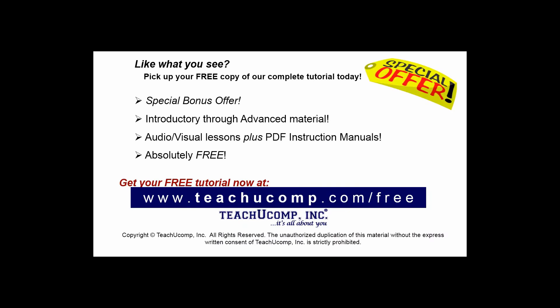Like what you see? Pick up your free copy of the complete tutorial at www.teachucomp.com forward slash free.